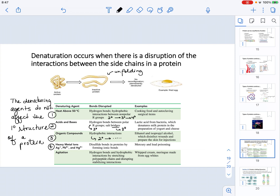Another denaturing agent is heavy metals — specifically from mercury or lead poisoning. This is a real societal problem, such as the water contamination seen in Michigan. Heavy metal ions specifically target disulfide bonds in proteins by forming ionic bonds, interacting with cysteine residues. This is another way to affect the tertiary structure and any higher order structural level of a protein.